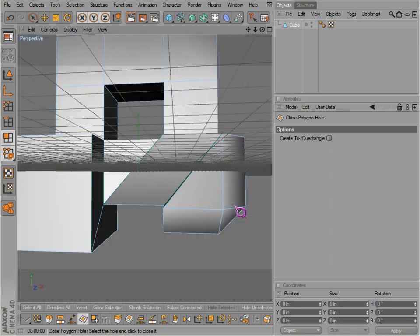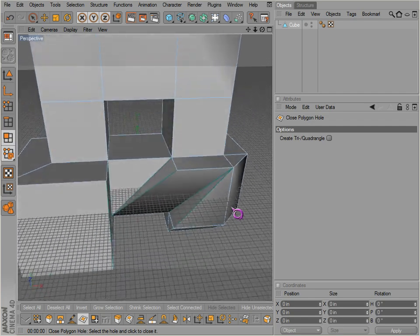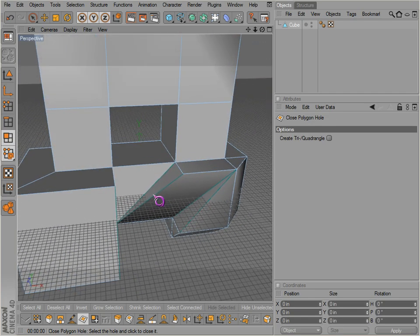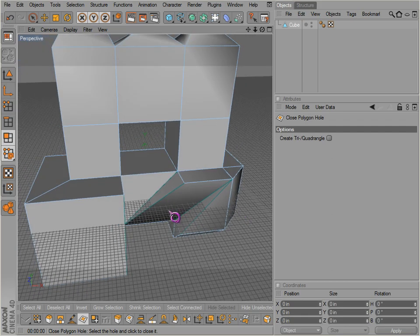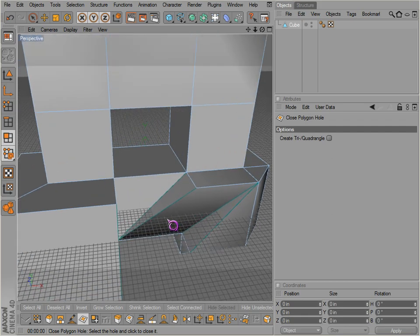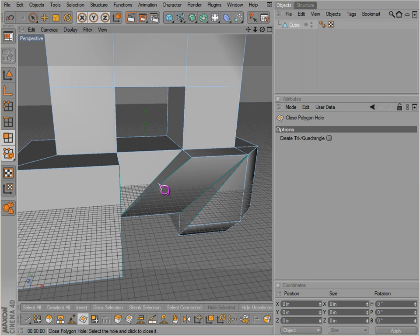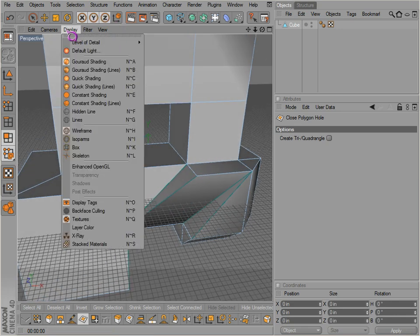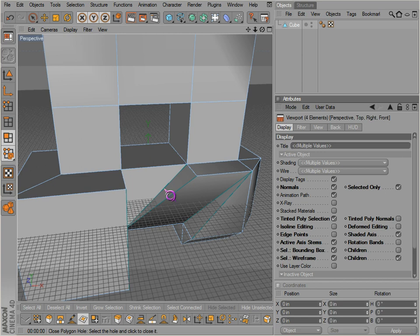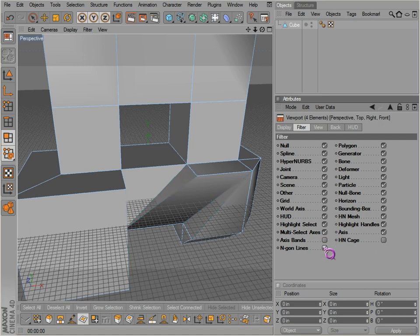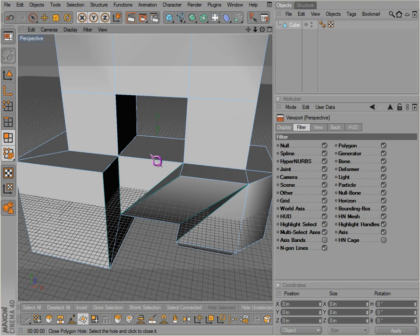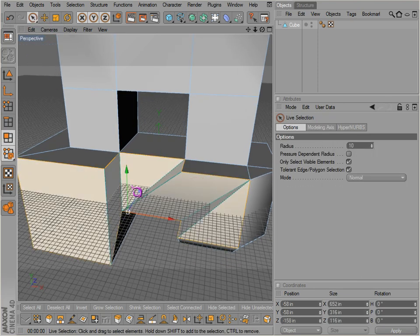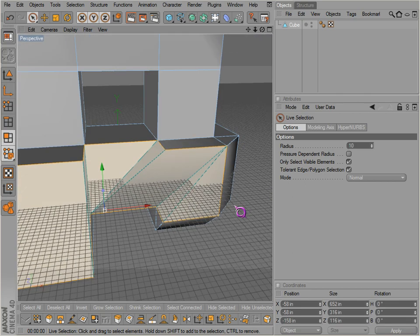We can click and it closes the hole, but notice the result is a bunch of, actually one n-gon. These lines indicate where actual geometry probably is, since n-gons can't really truly exist. If you're not seeing these, you go to configure all, and then under your viewport it should be under here somewhere - there it is, n-gun lines. You really don't want n-gons unless you plan on cleaning them up later.